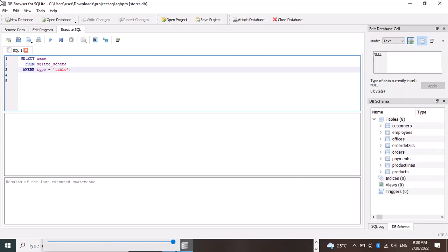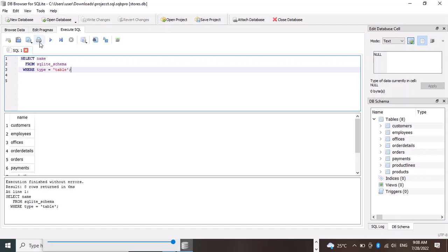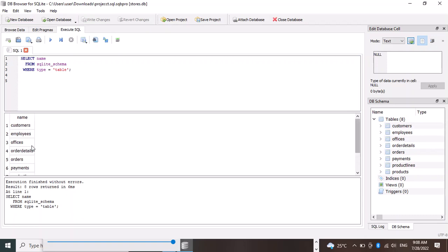Then we put a semicolon. Now let's run the query and see what we get. Wow, look at that! We got the names of the eight tables, from customers down to product.